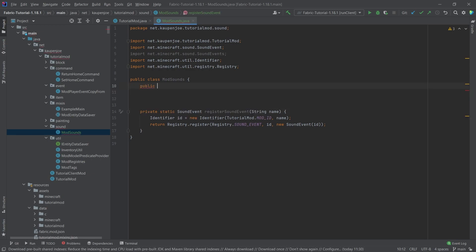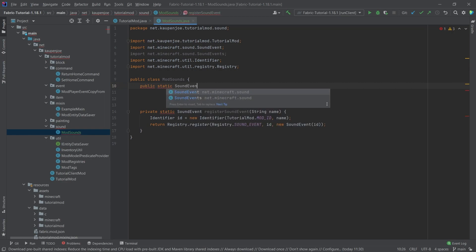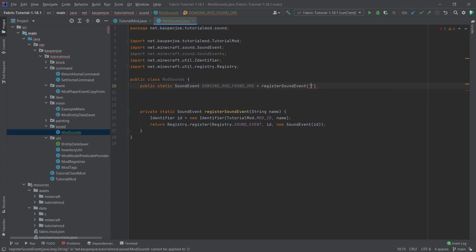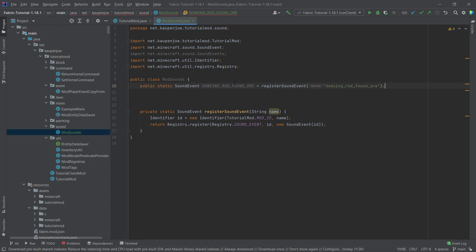And then what we're going to do is make a public static sound event called dowsing_rod_found_ore, and this is equal to the register sound events and then we're going to call this the same thing dowsing_rod_found_ore, there you go.